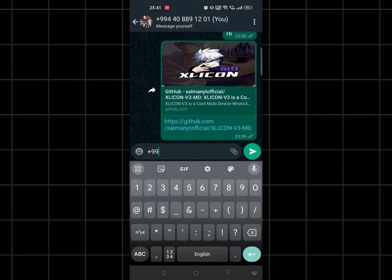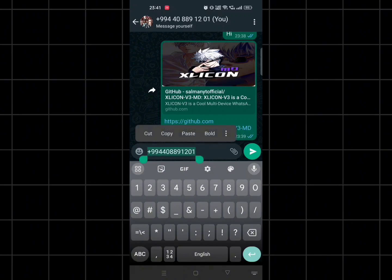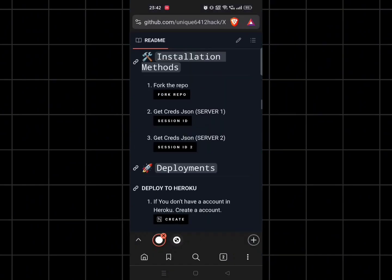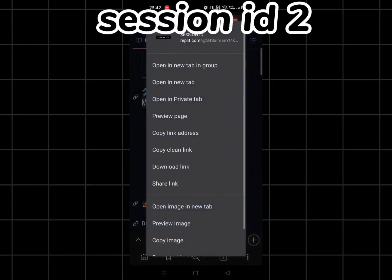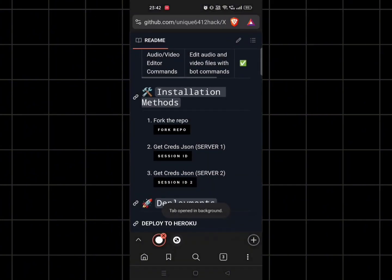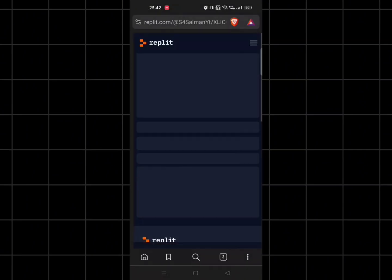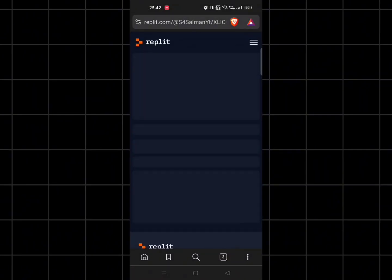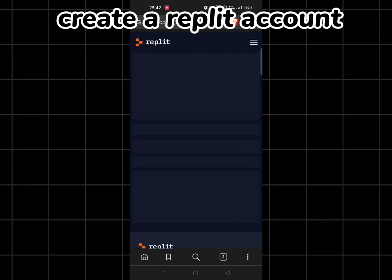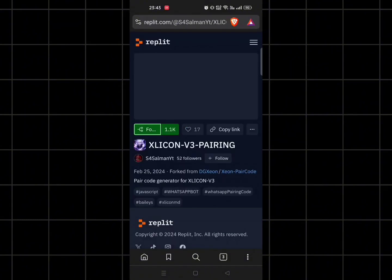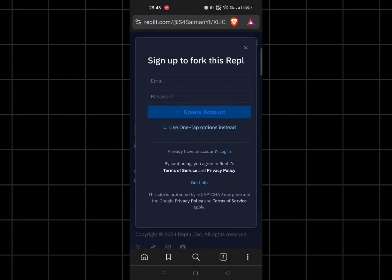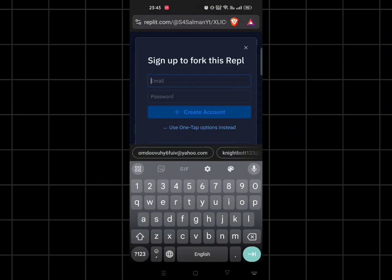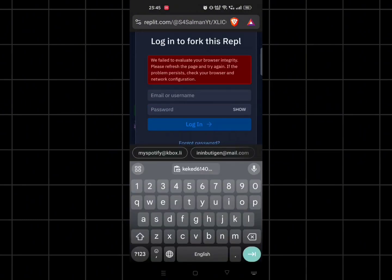After that, just make sure to copy your number. And make sure to create a Replit account. I already have one account, so I will directly login.